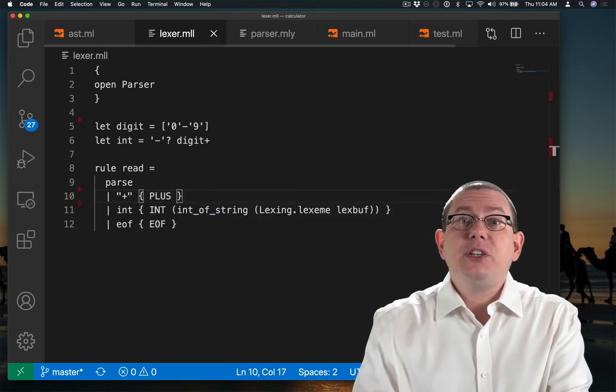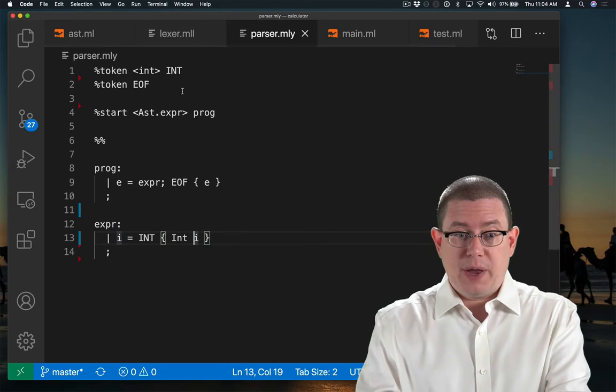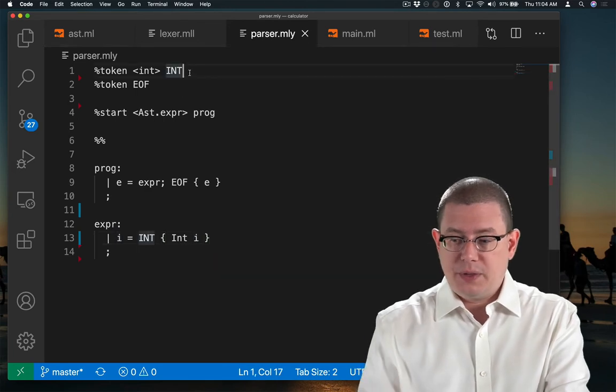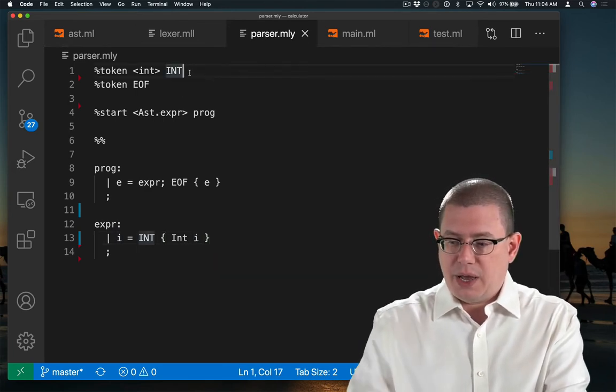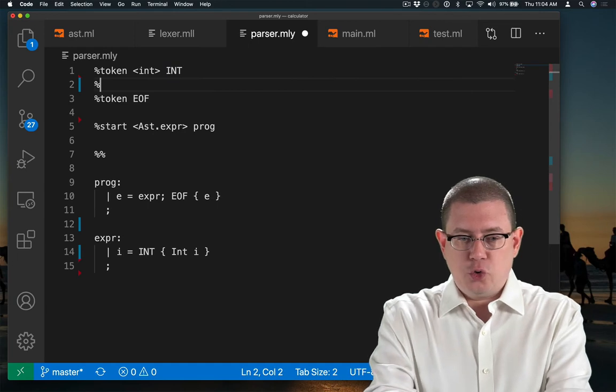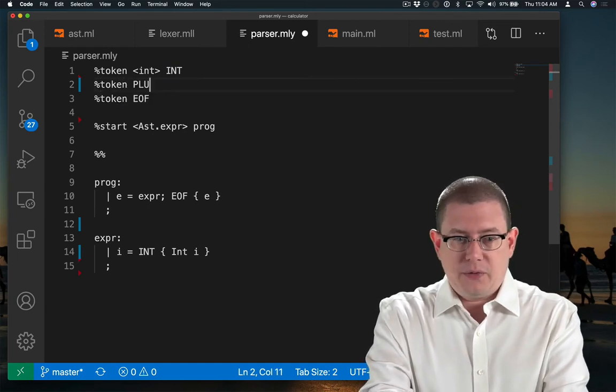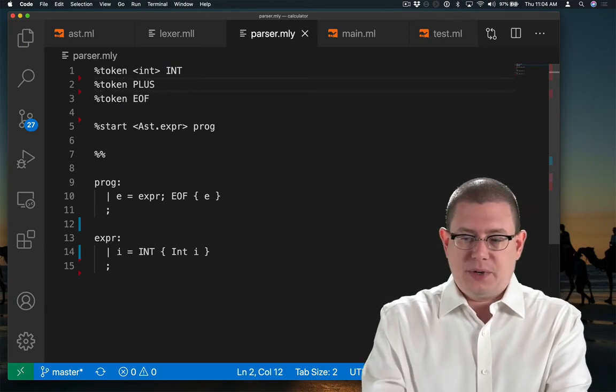Now, of course, I need to create that token over here in my parser. So as part of the parser, I will put in here a new token declaration of the plus token.